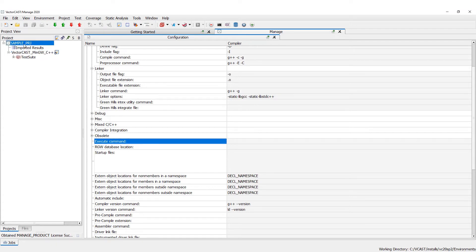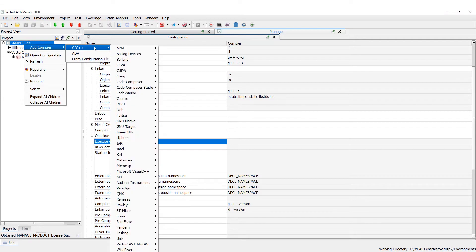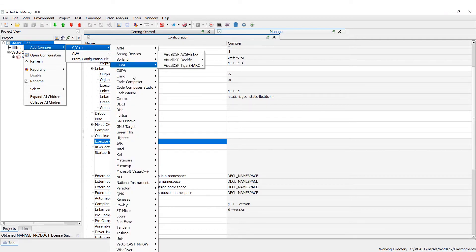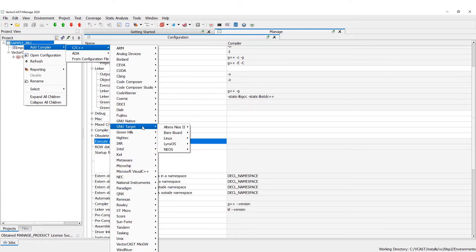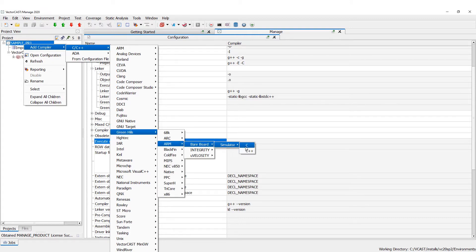Now we can add other compiler nodes to our project by right-clicking here and selecting 'Add Compiler.' You notice we have a number of options. Let's choose Green Hills — it's a pretty popular one. We can go to Green Hills Arm Bearboard Simulator and select C++.